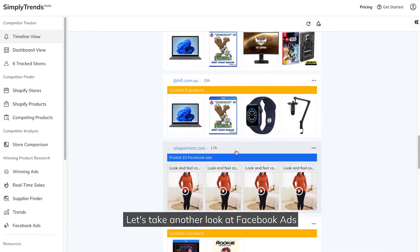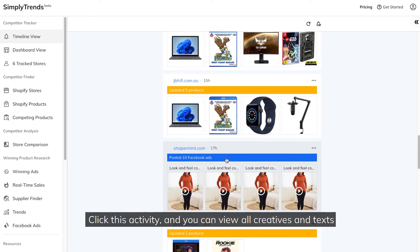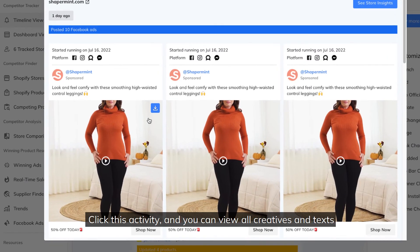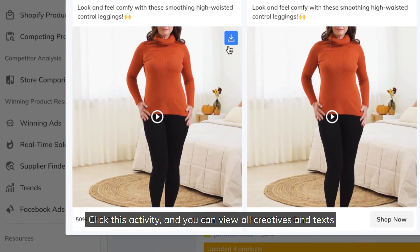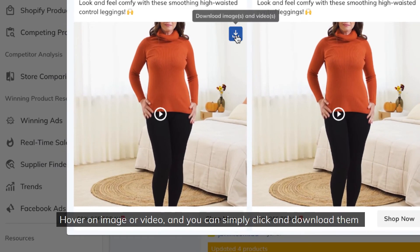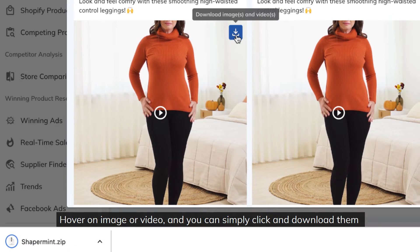Let's take another look at Facebook ads. This store posted 10 Facebook ads 17 hours ago. Click this activity, and you can view all creatives and texts. Hover on image or video, and you can simply click and download them.